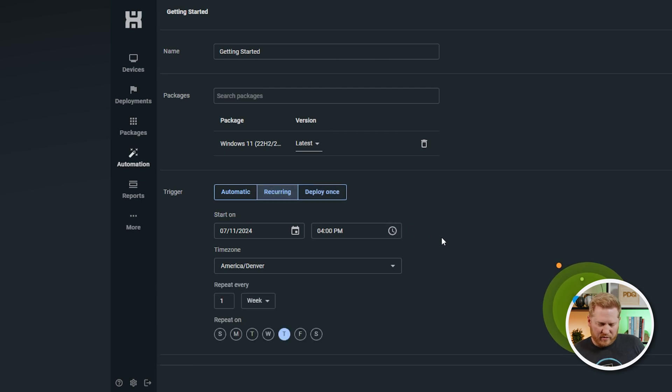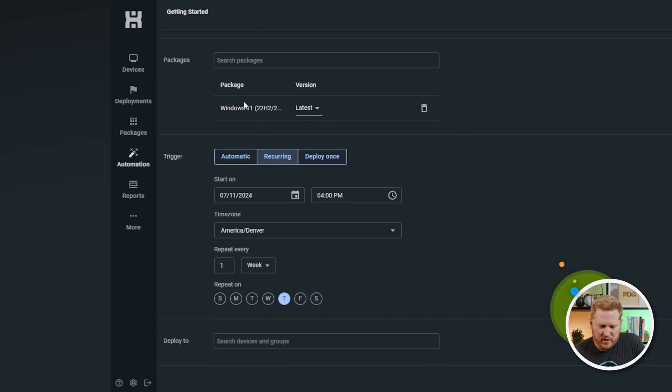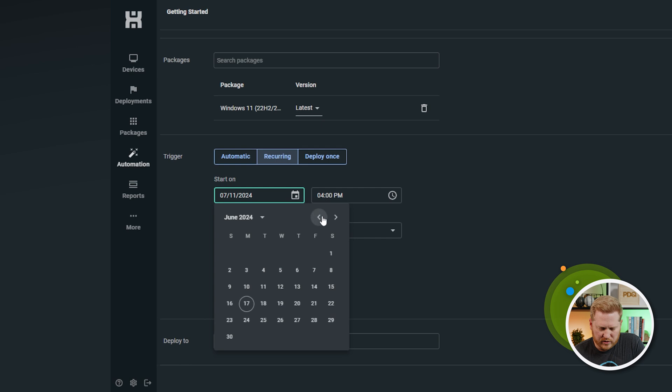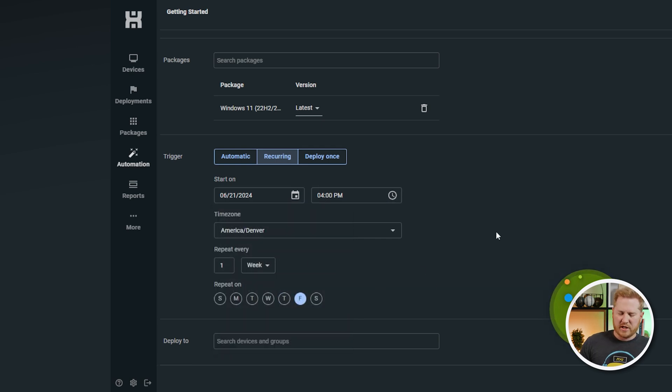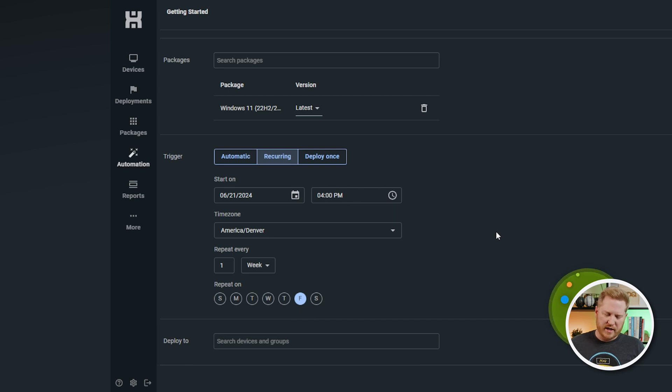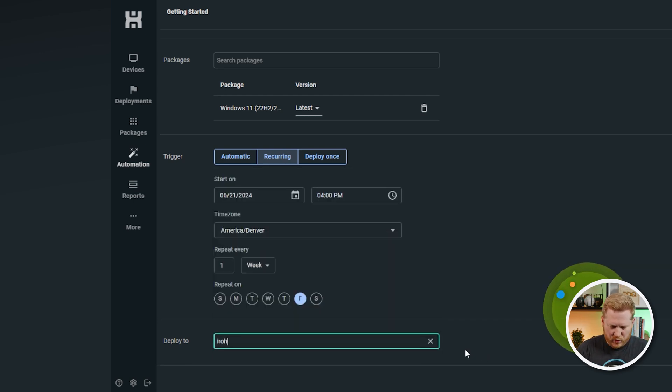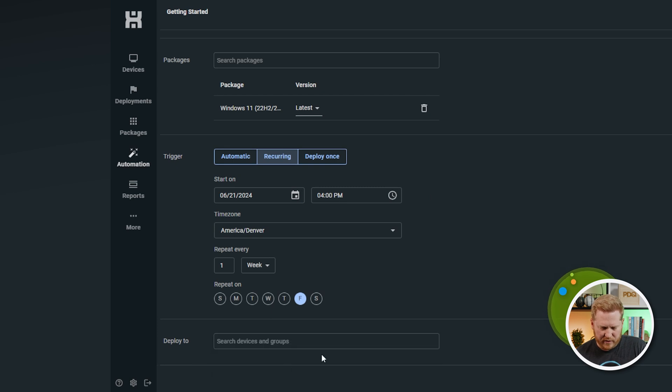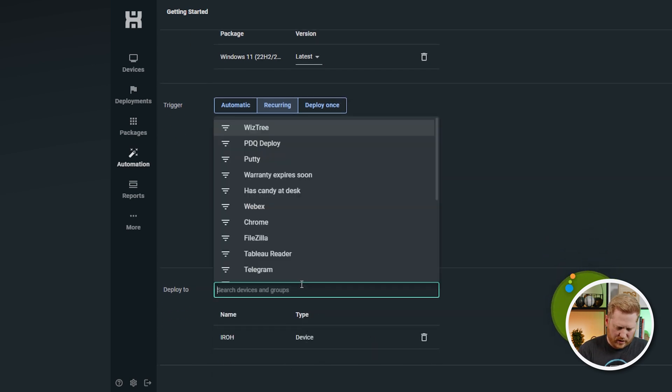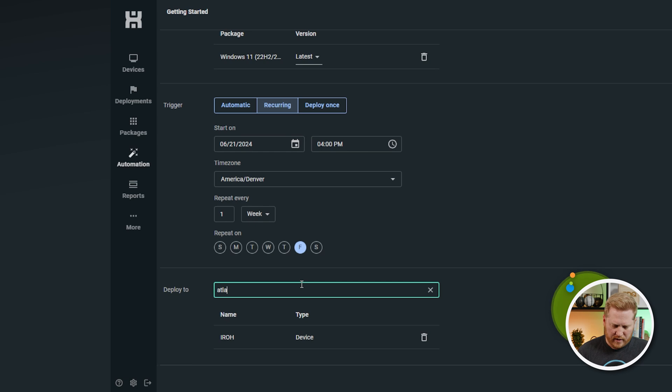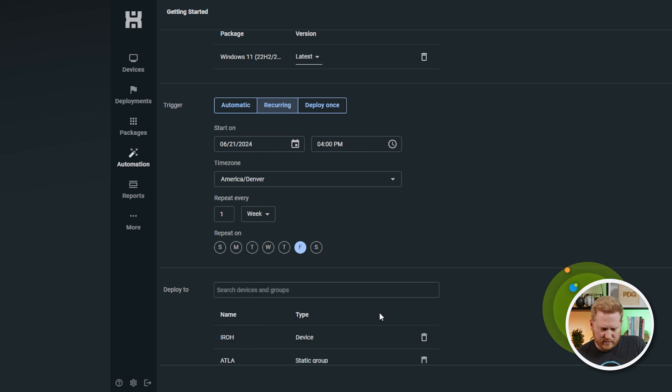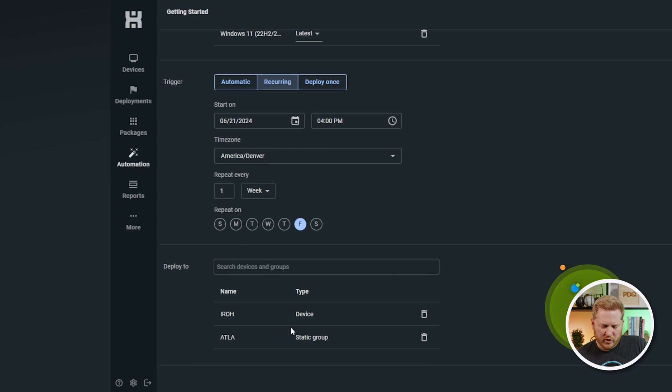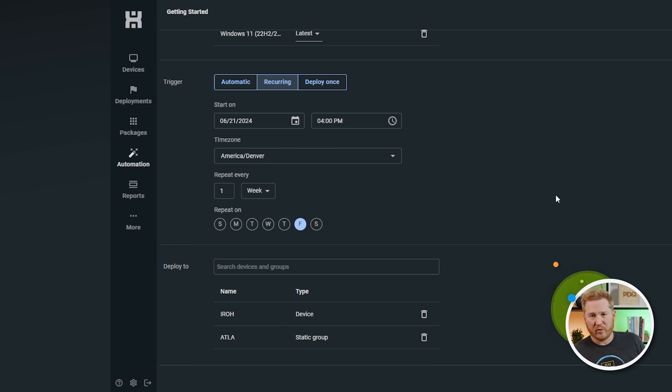So let's stick with our recurring one for now. That one is our most common for automations. We've already got this Windows 11 cumulative update added to it. We're going to change our date back to this Friday. And then the last thing about automations is this is where you're going to choose your devices and your groups to add to the automations. So, down here at the bottom, you can add devices one at a time. So, I could add Iro if I wanted. And there you can see the device down there. Or I could add an entire group. So, this should have four devices in it, but that's one of them. And that's a static group. So, it's adding those devices to the group. Again, this would be the same for the automatic trigger and the deploy once trigger.